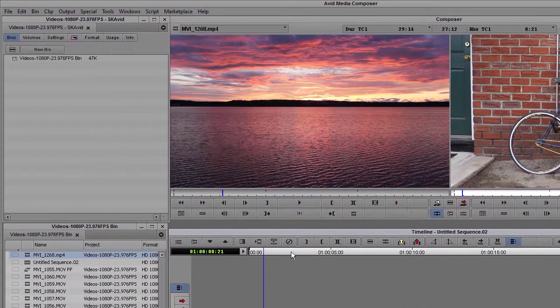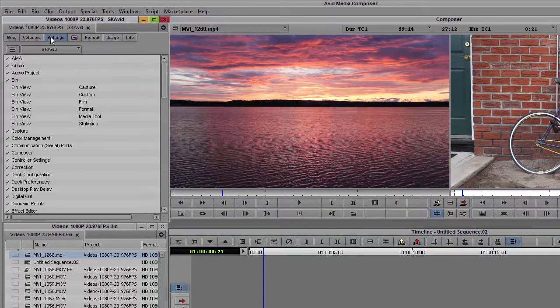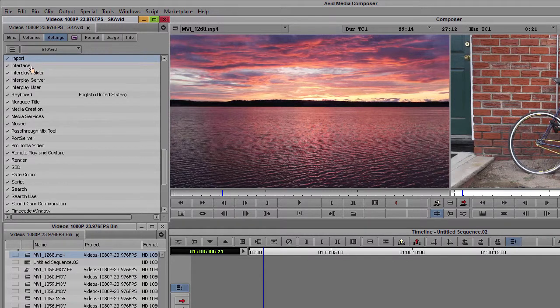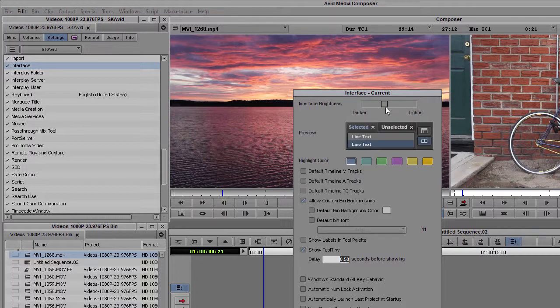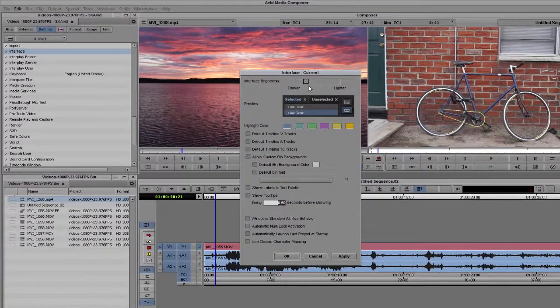To adjust the brightness, go to Settings, Interface and move the interface brightness slider for a darker or lighter interface.